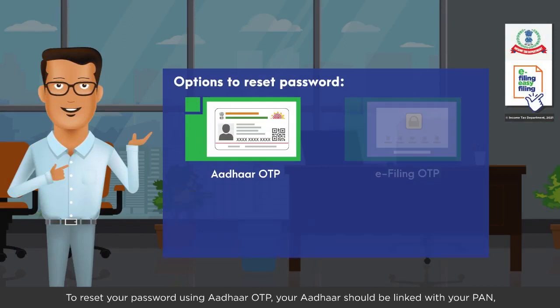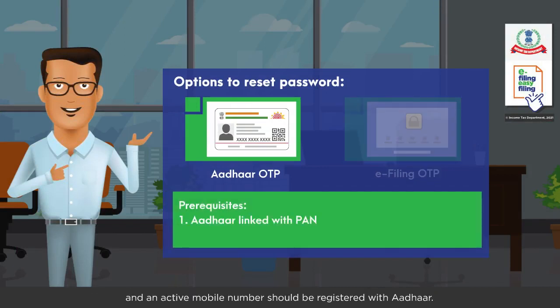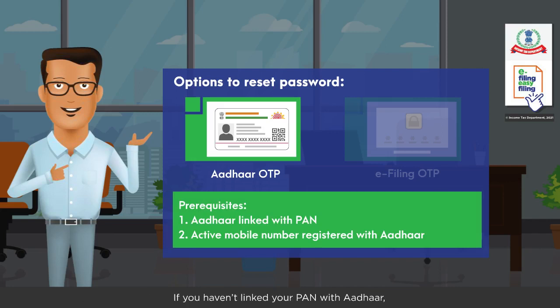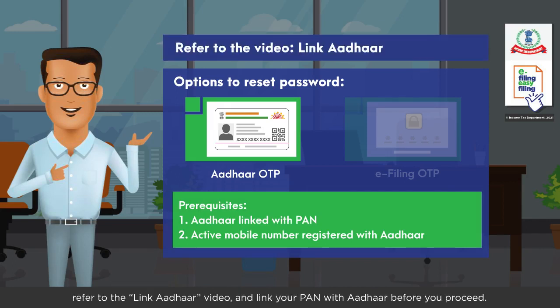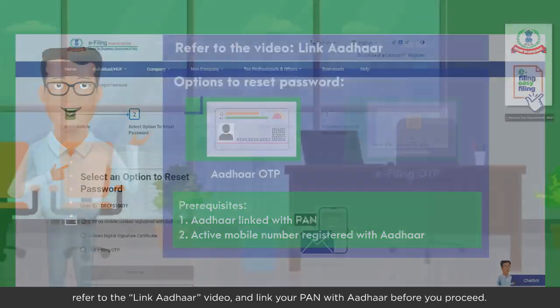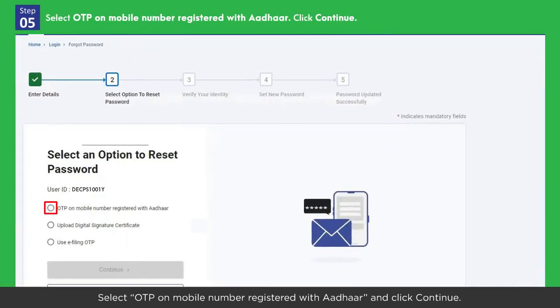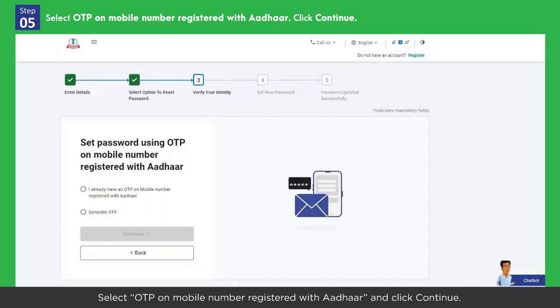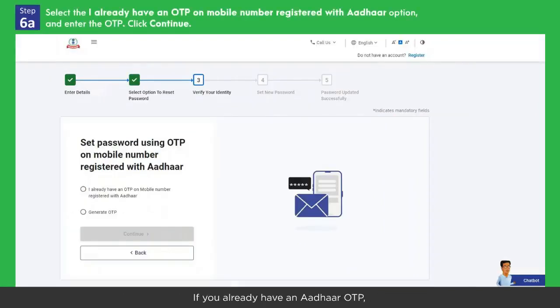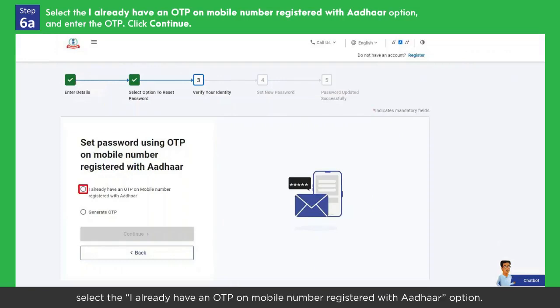To reset your password using Aadhaar OTP, your Aadhaar should be linked with your PAN and an active mobile number should be registered with Aadhaar. If you haven't linked your PAN with Aadhaar, refer to the Link Aadhaar video and link your PAN with Aadhaar before you proceed. Then select OTP on mobile number registered with Aadhaar and click Continue.